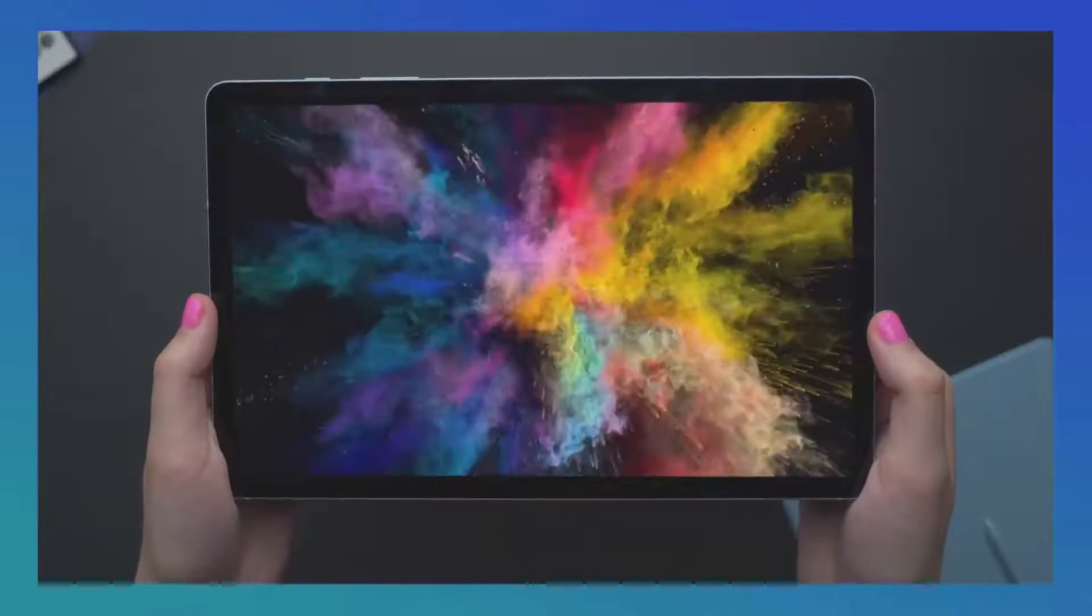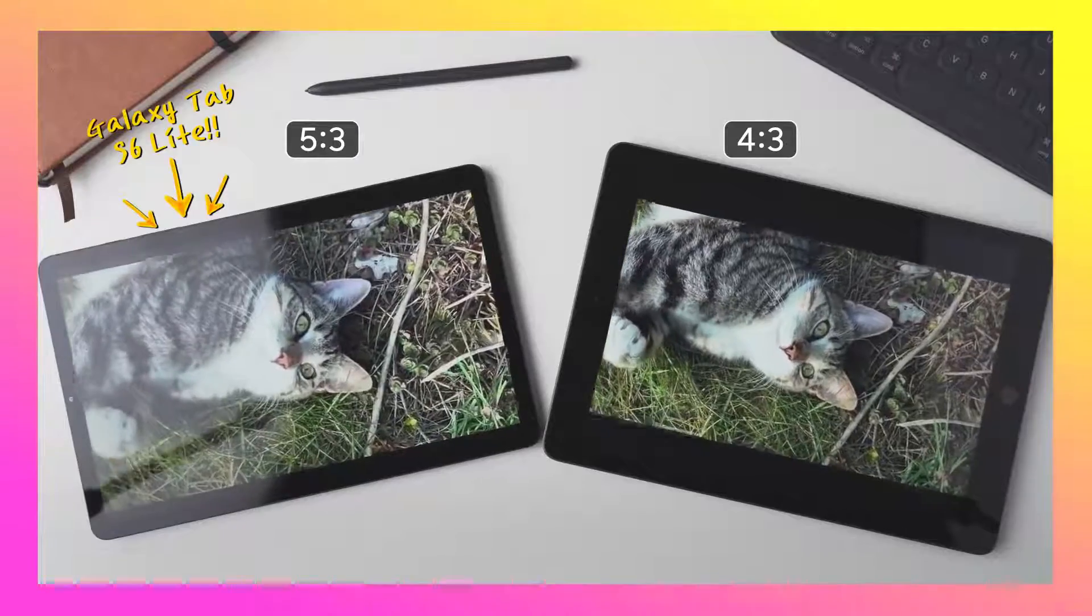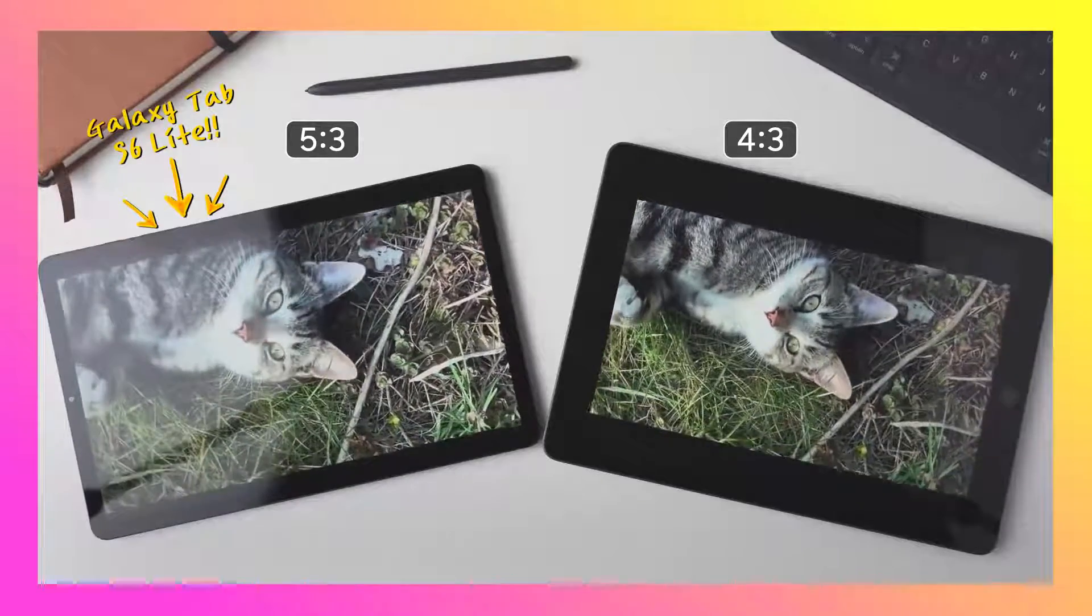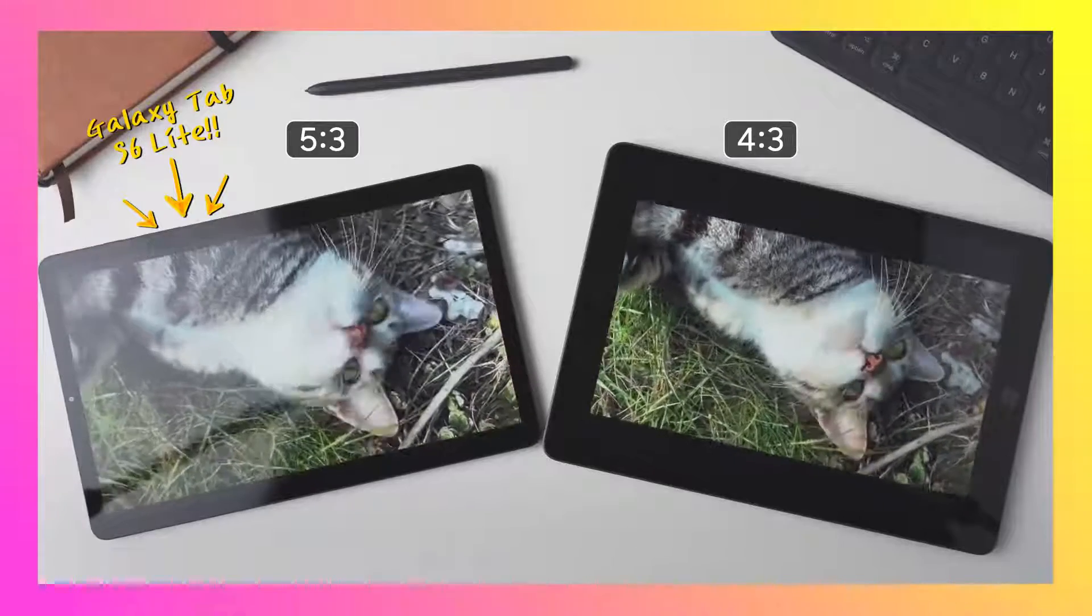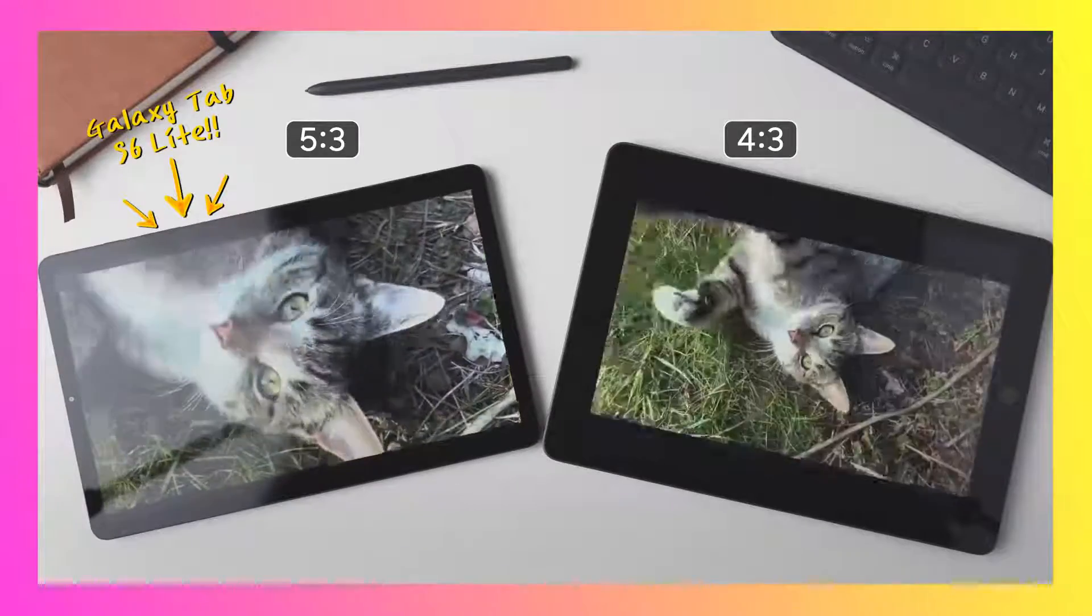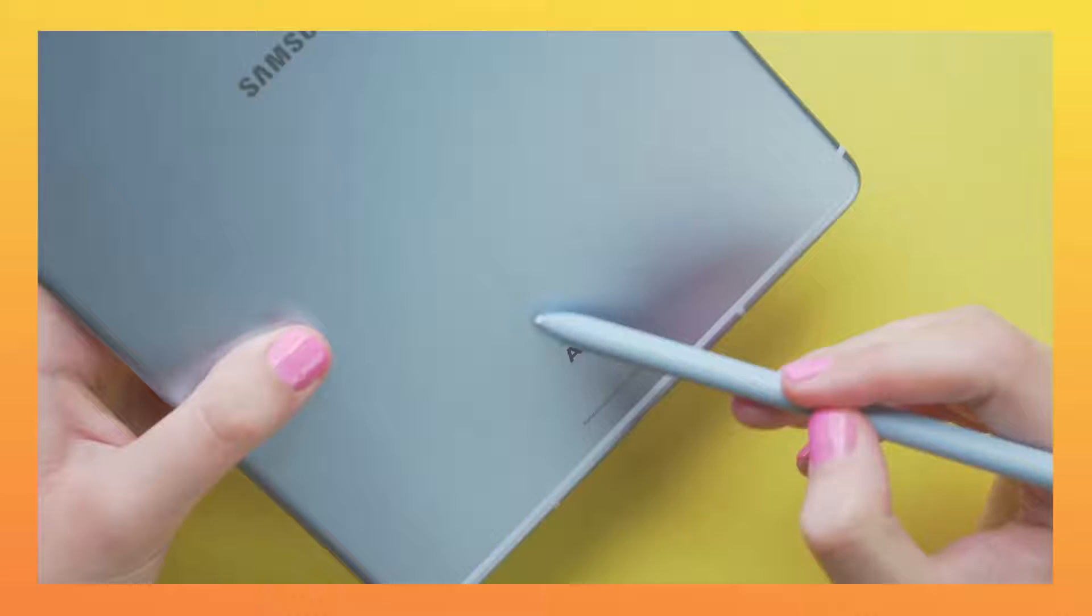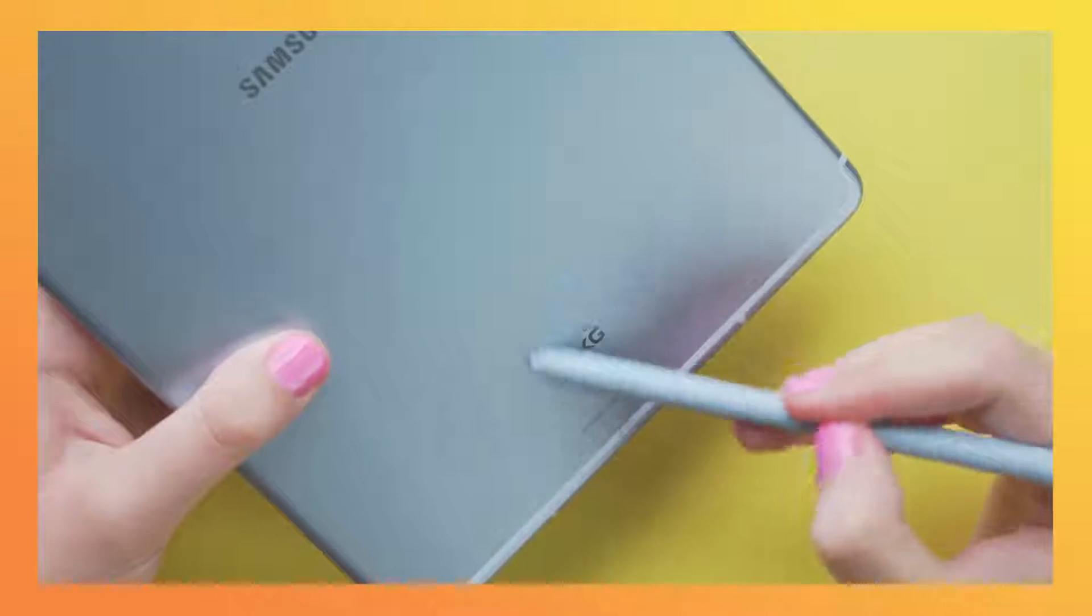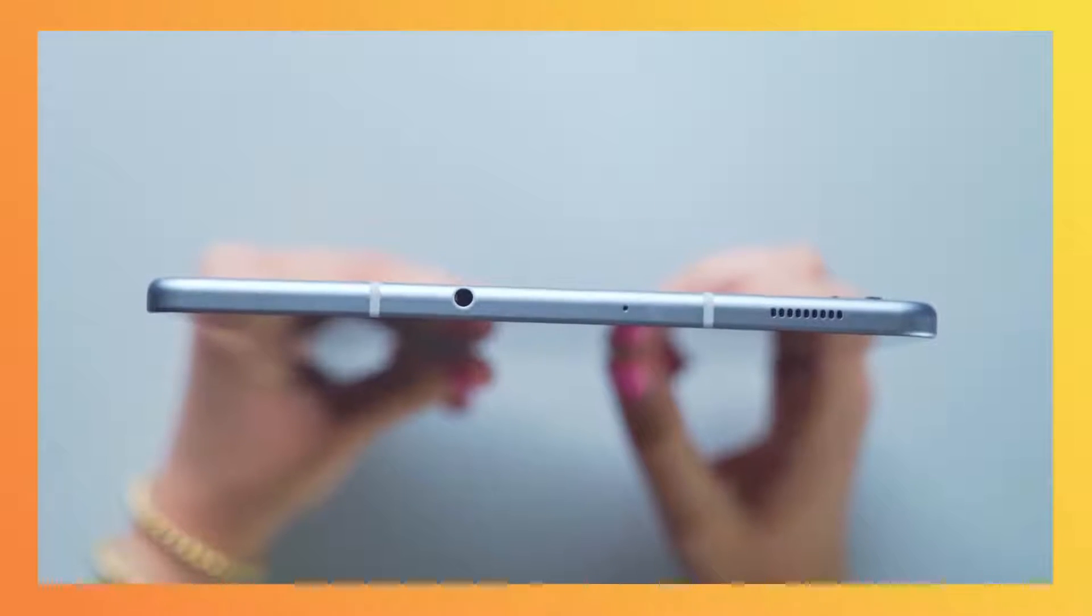Colorful and crispy. The tablet has a 5 by 3 aspect ratio, having smaller black bars surrounding your content a lot of the time. The two AKG-tuned speakers sound really good too.